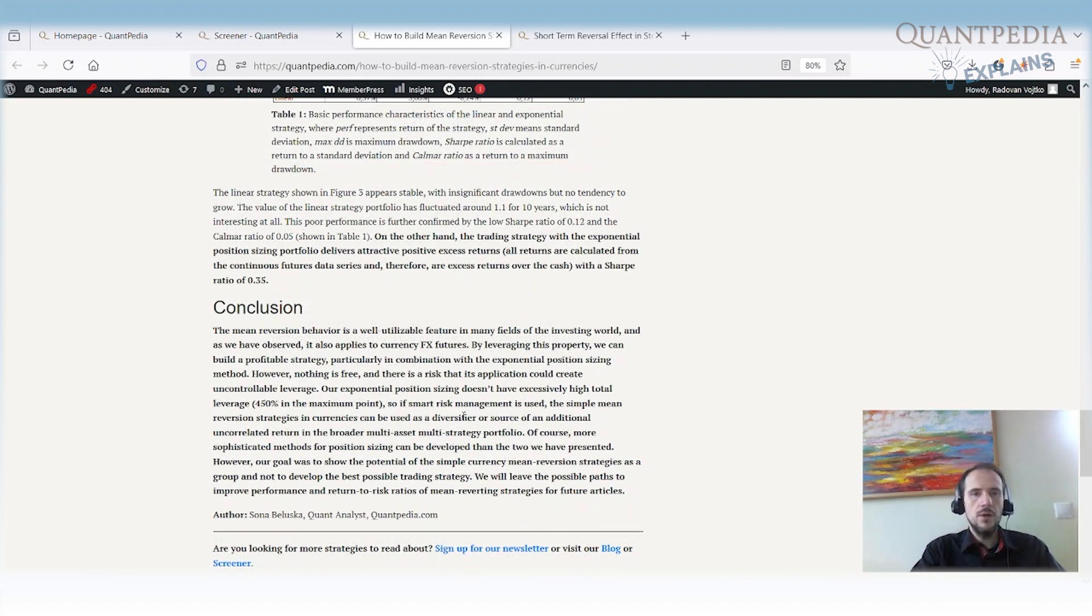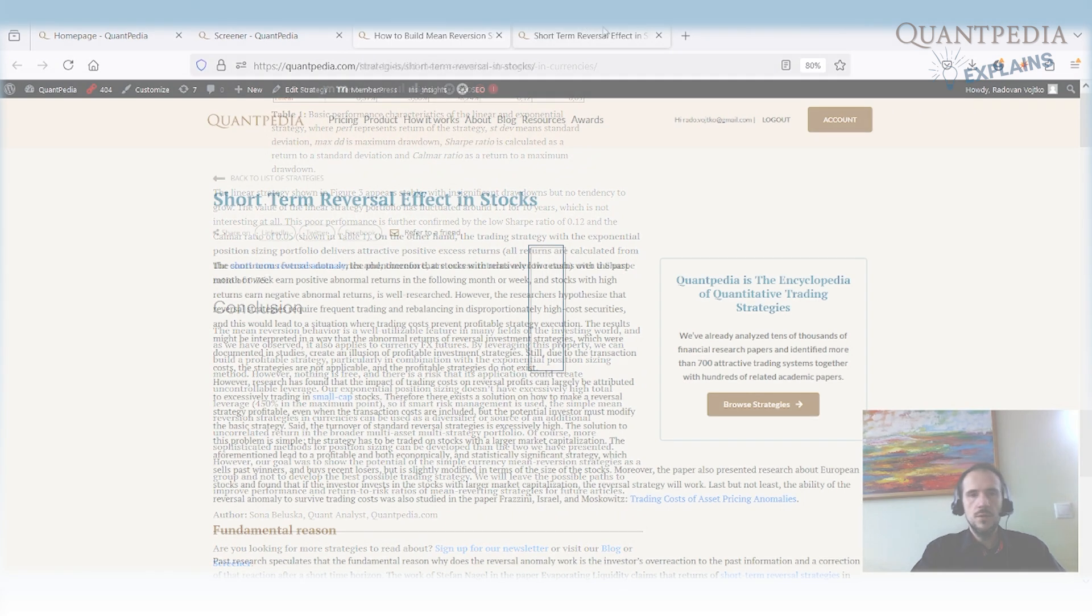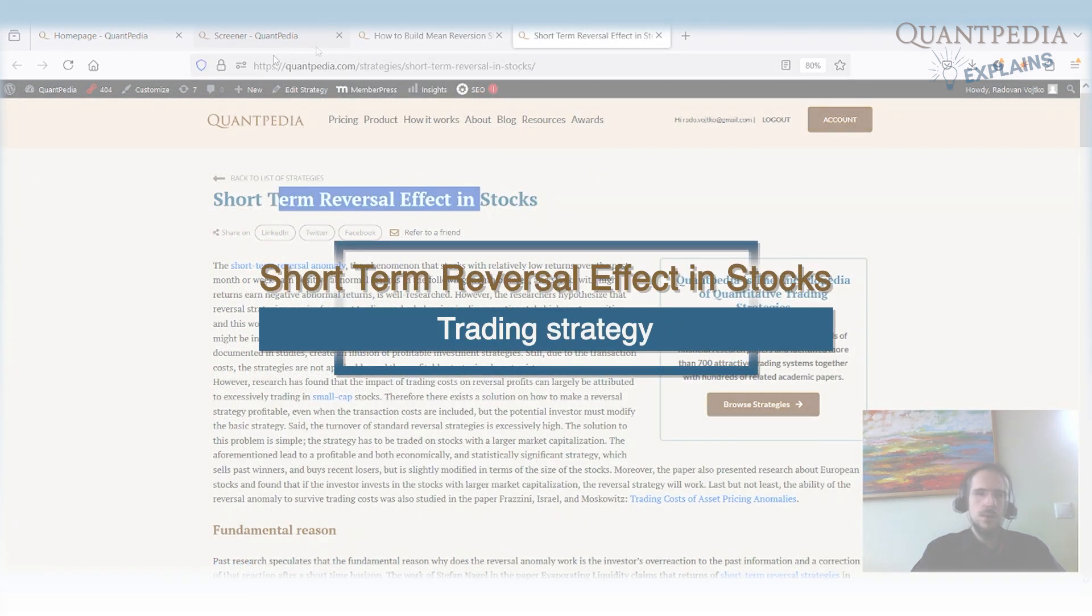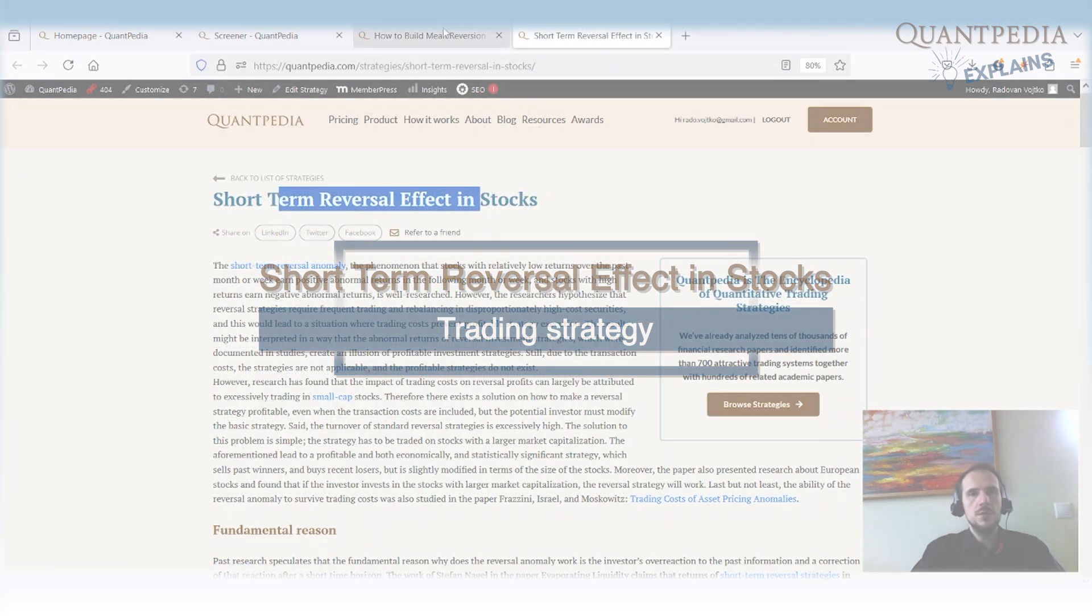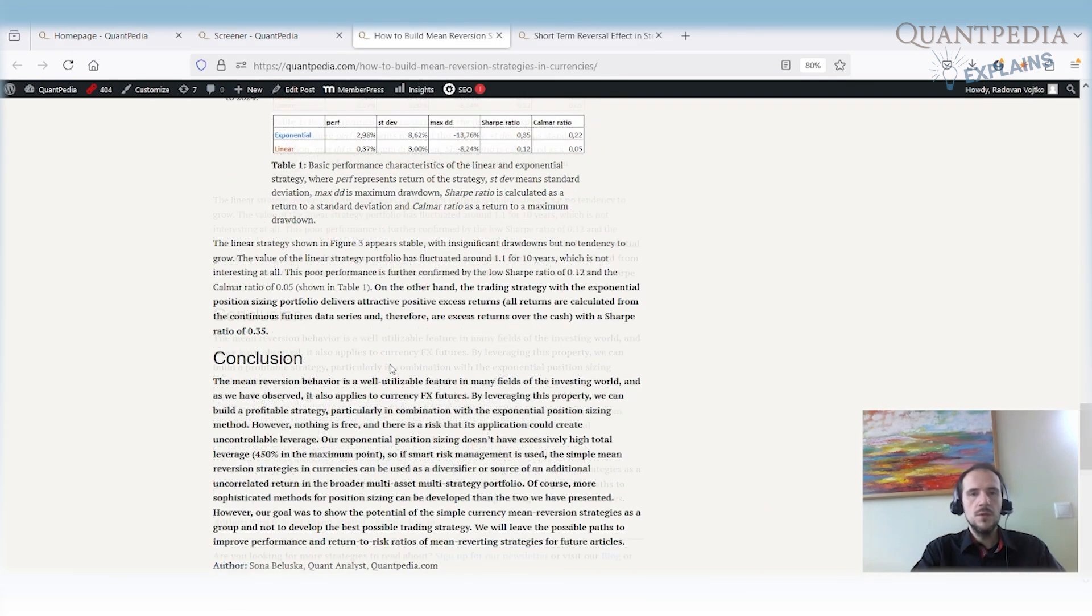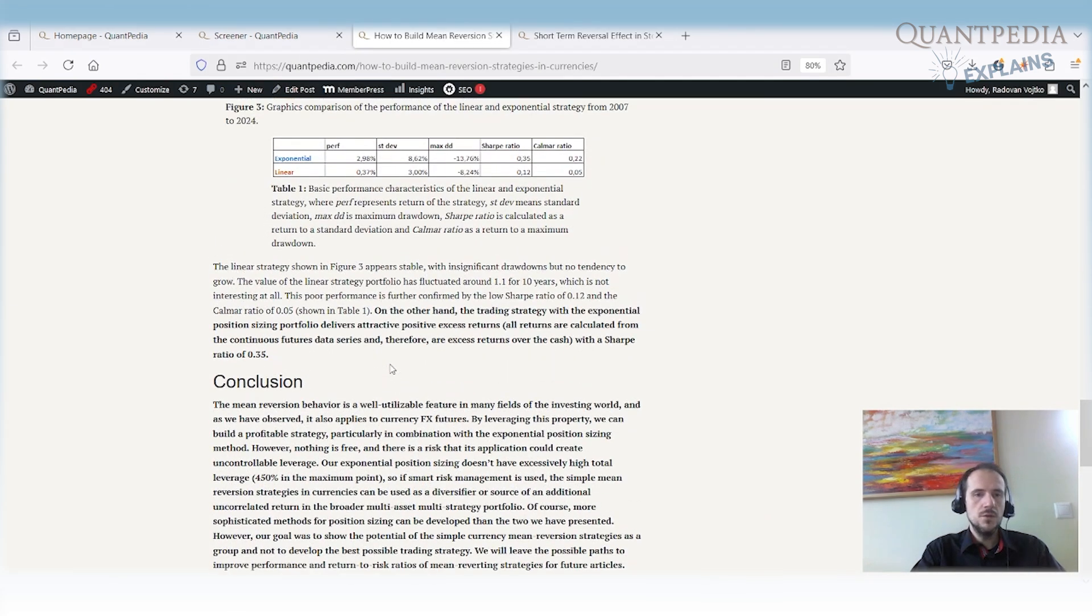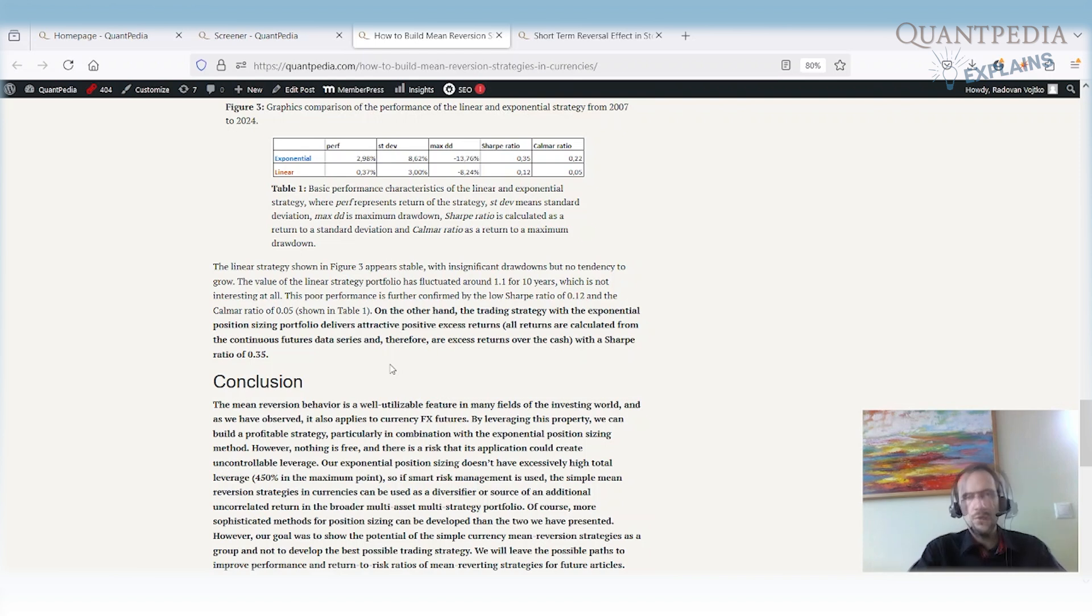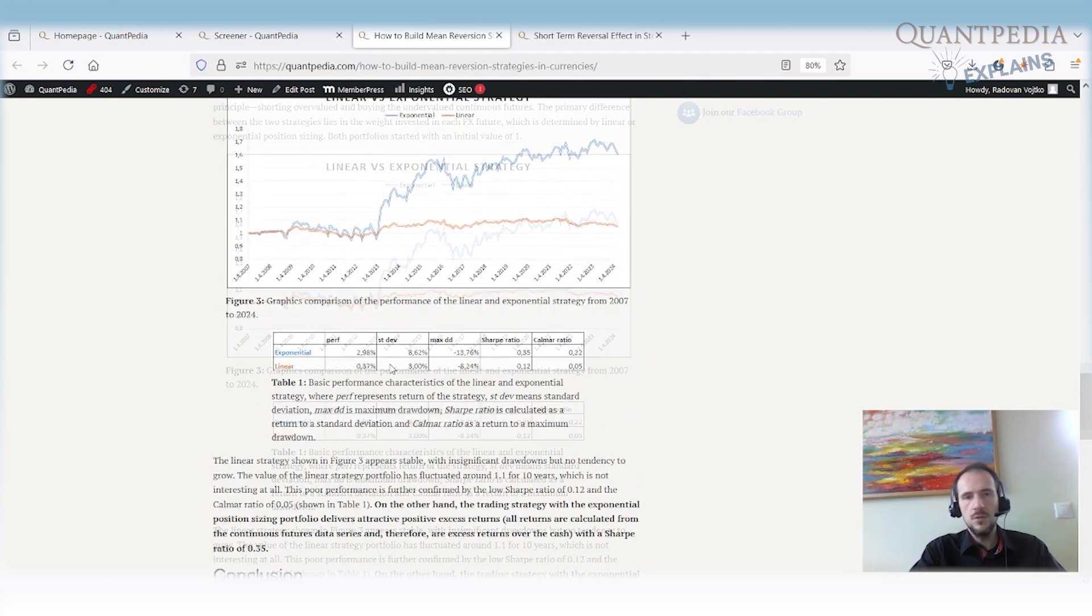As I mentioned before, there are a lot of other reversal strategies. There is a short reversal effect in the stocks. You might have a short reversal effect in the commodities, in the cryptocurrencies. So this was mainly about the currency trading. What is the main advantage of the currency trading is that really you can set up the leverage the way you want. And so you can take up as many risks as you want or as low risk as you want. So that's the advantage of Forex strategies.